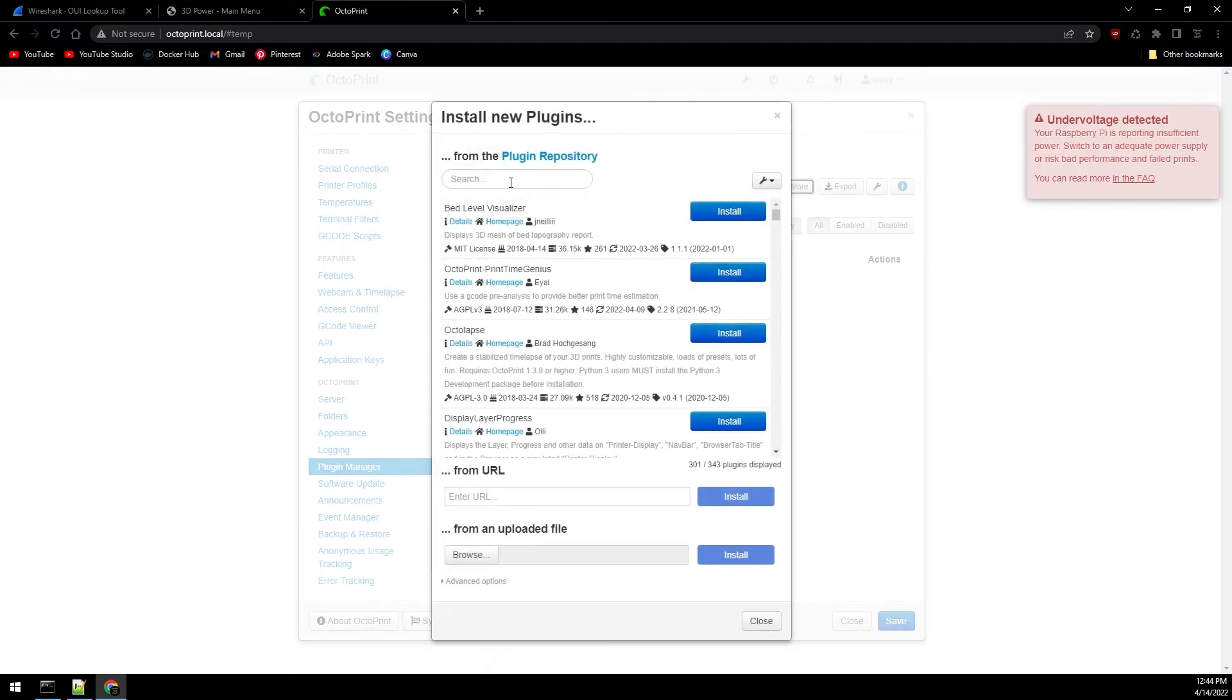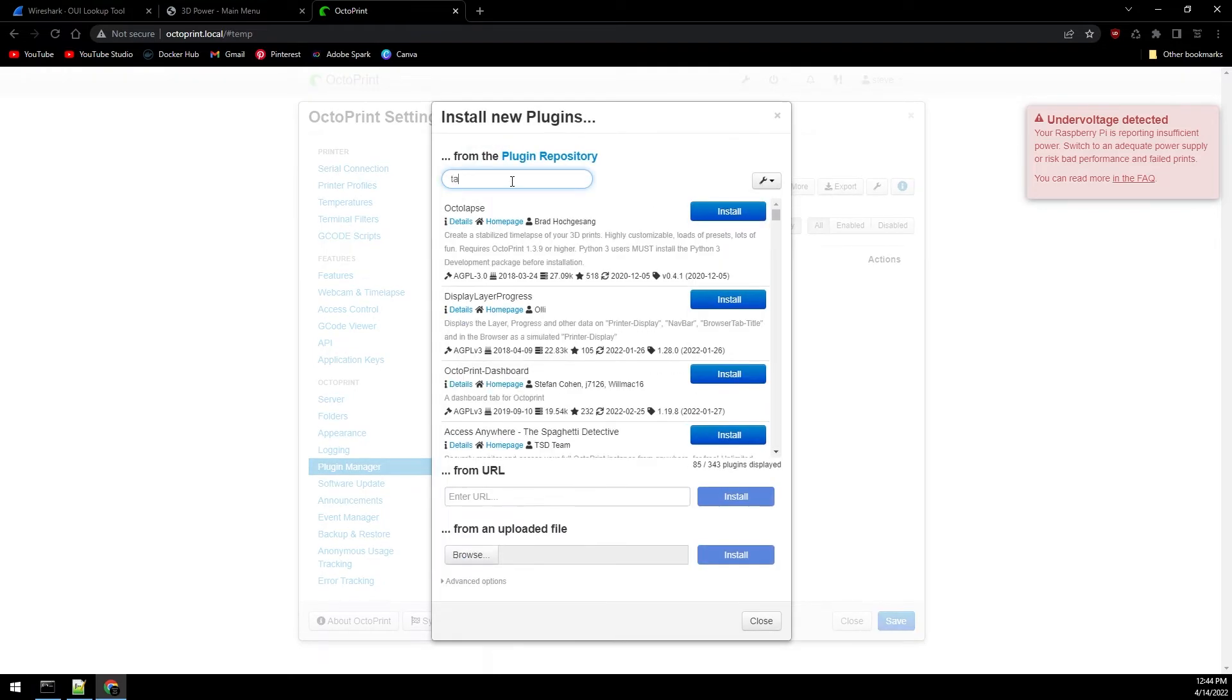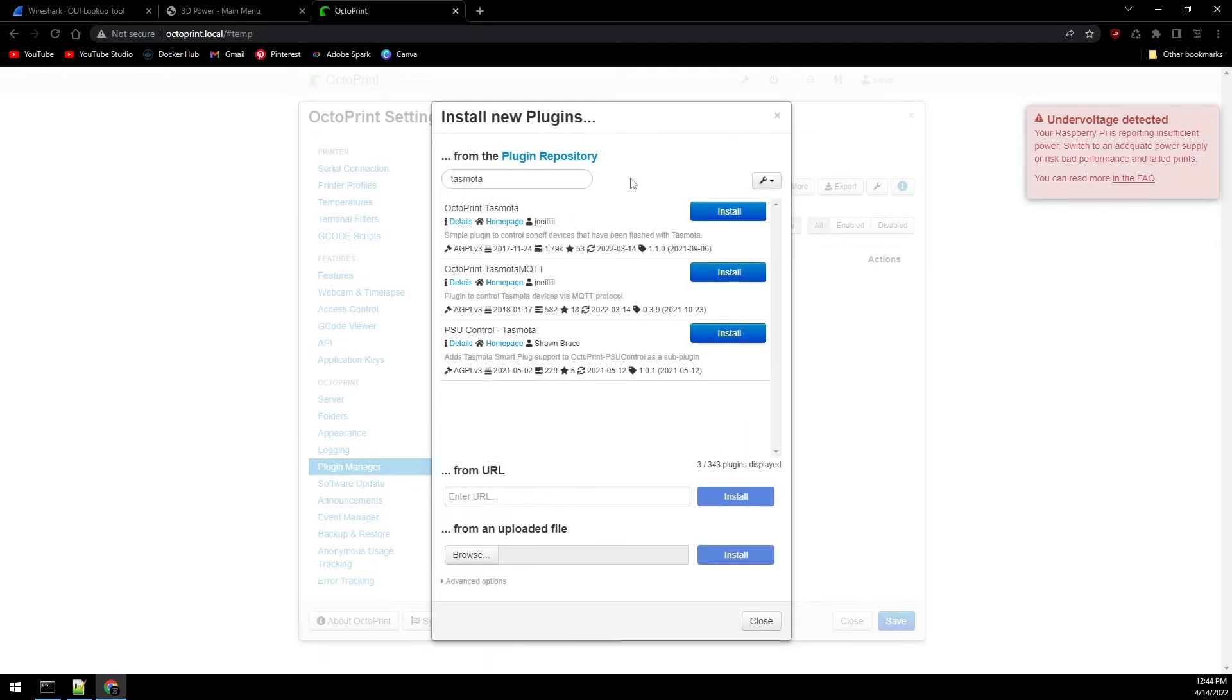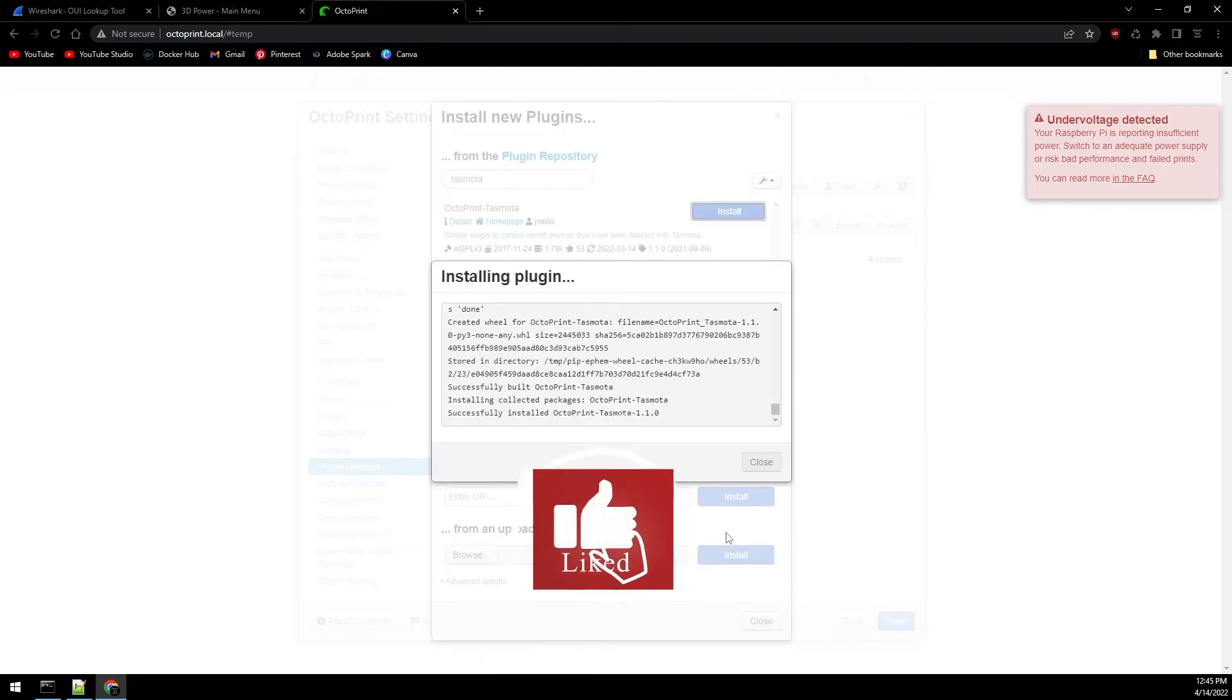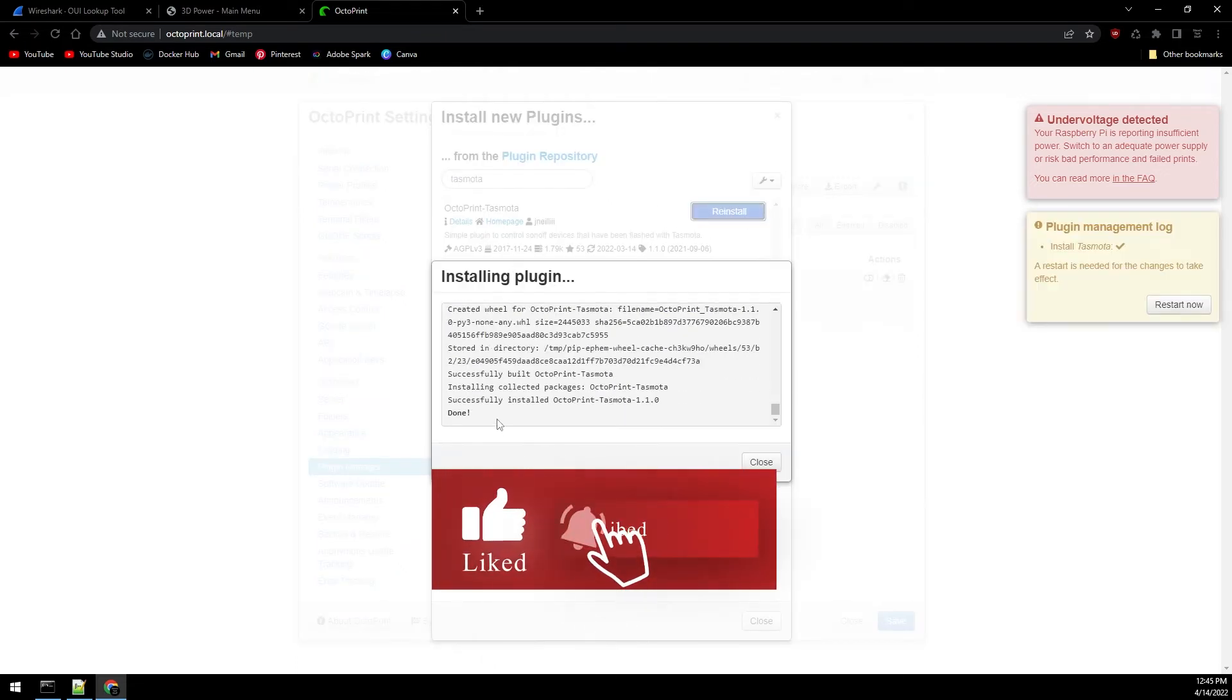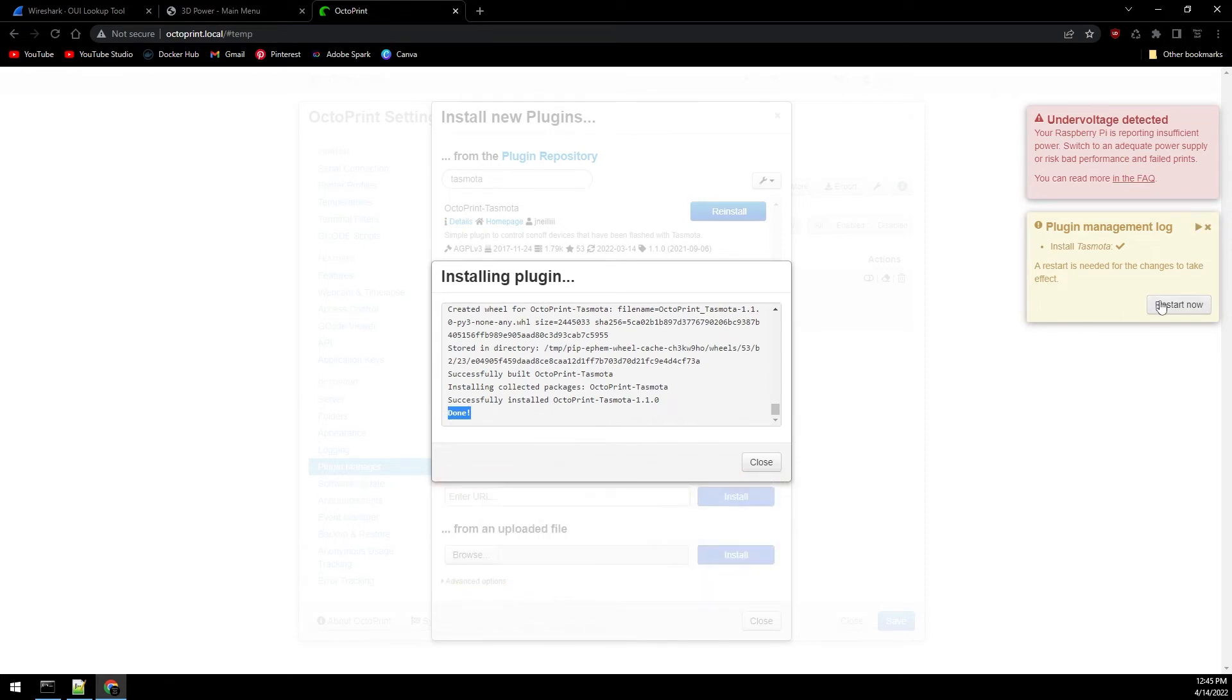We're going to do a search for Tasmota. We're going to be using the first one here. The second one uses MQTT and the third one requires additional plugins. Go ahead and click on install on the first one. Once the plugin is done installing we'll go ahead and click on restart now to finish it out.